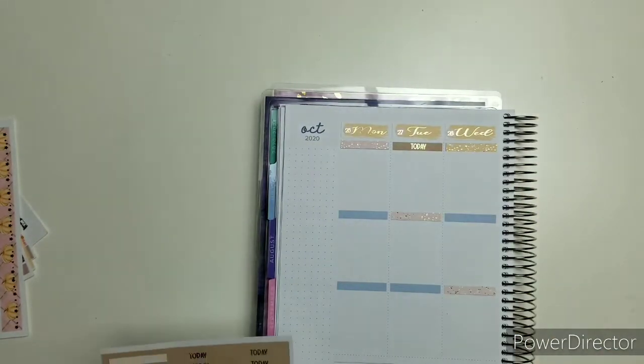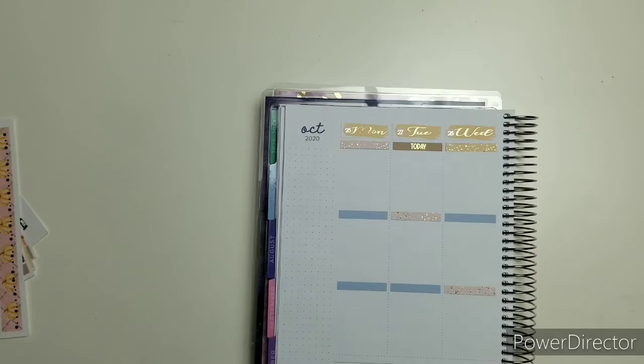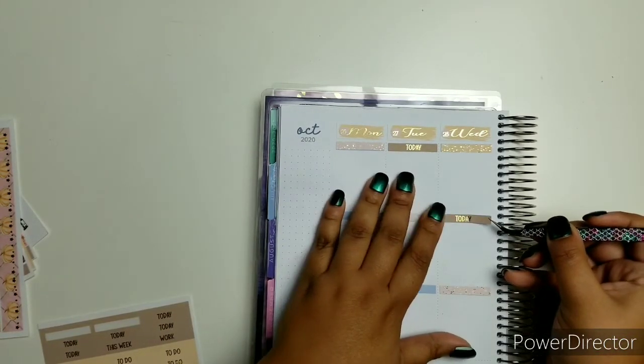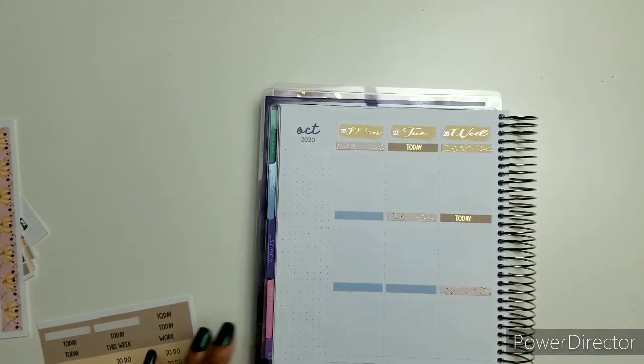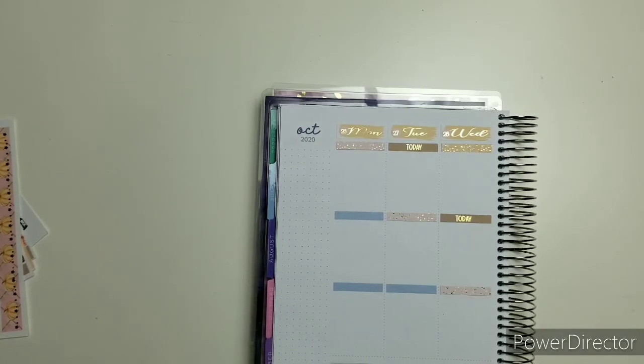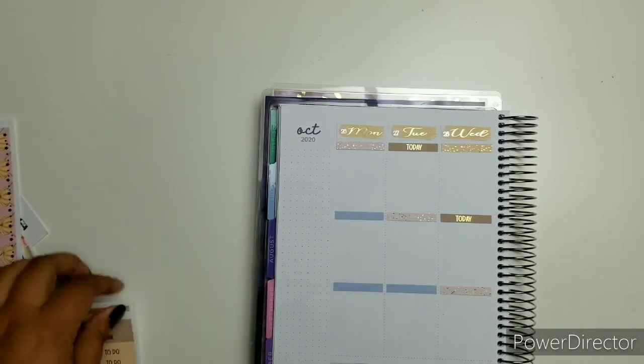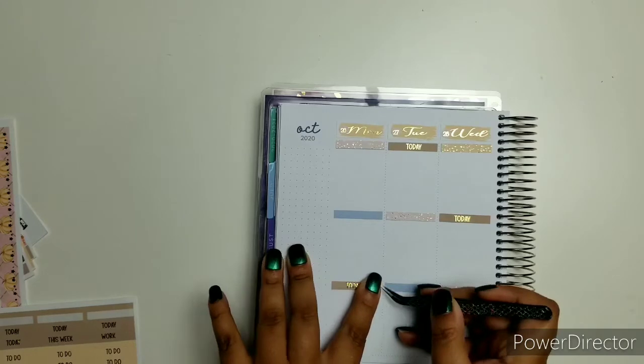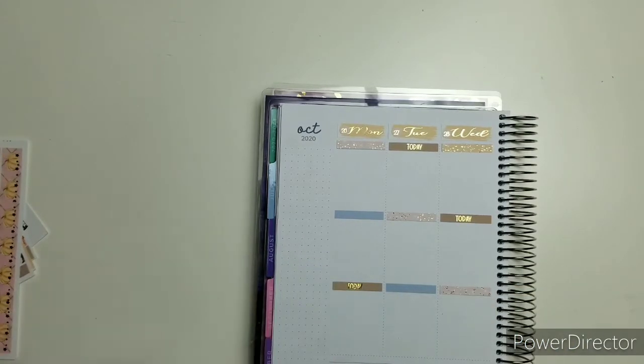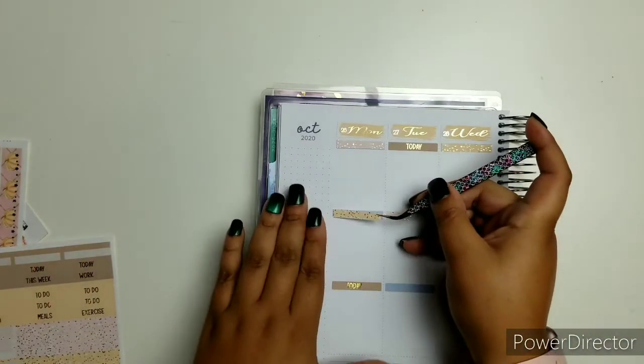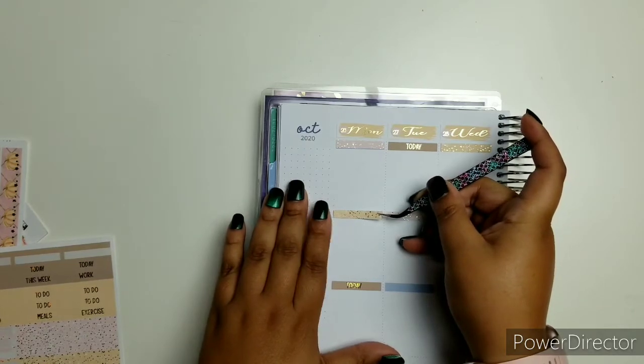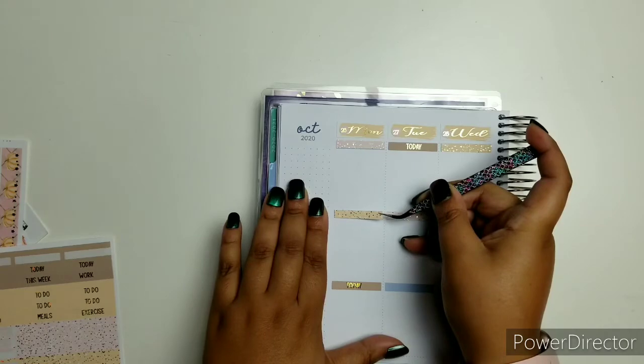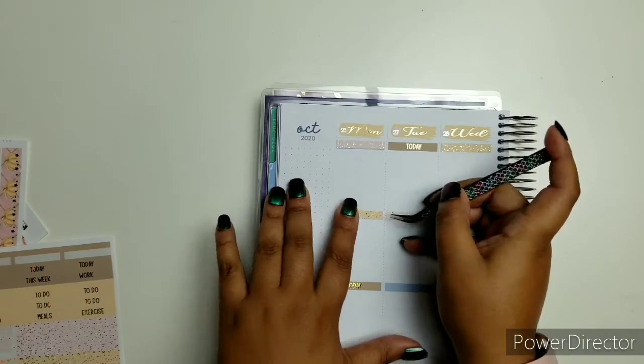So I started seeing a bunch of people decorating their planners with cute stickers. I was like, okay, I need to get my hands on that. But I couldn't find any sticker kits for the Happy Planner. So what I ended up doing was going on Instagram and checking Instagram out. And I ran into Plan to Be Fit.